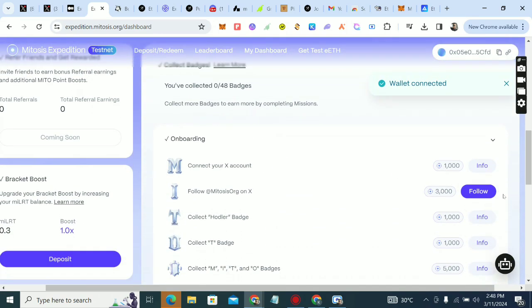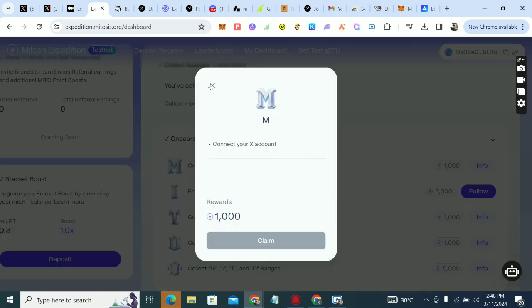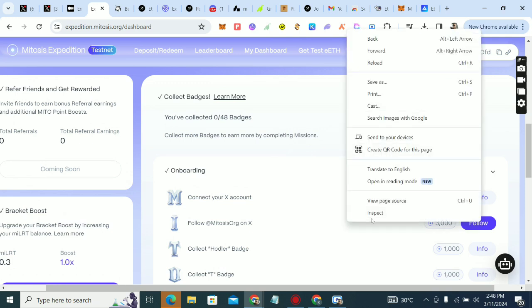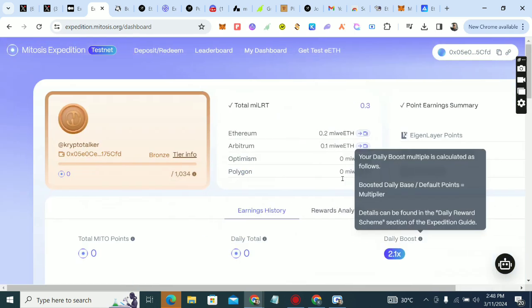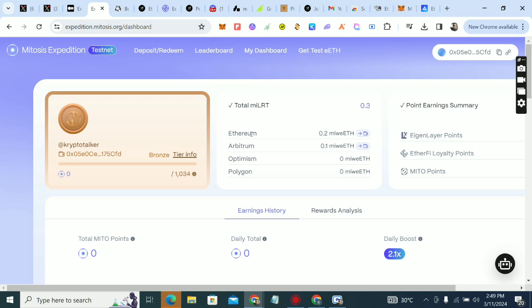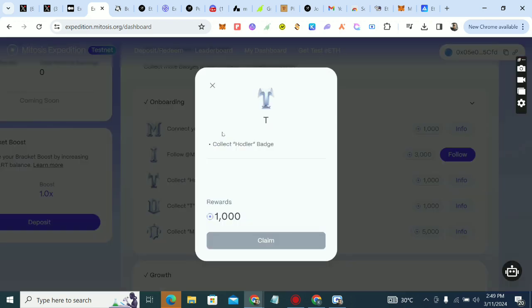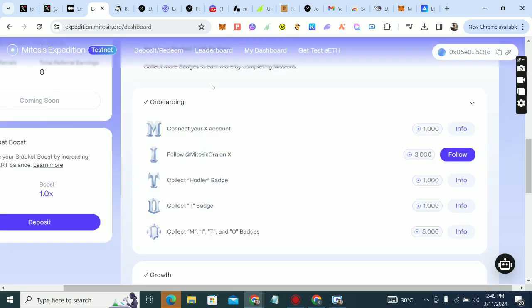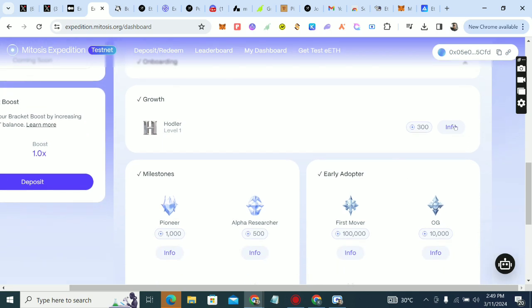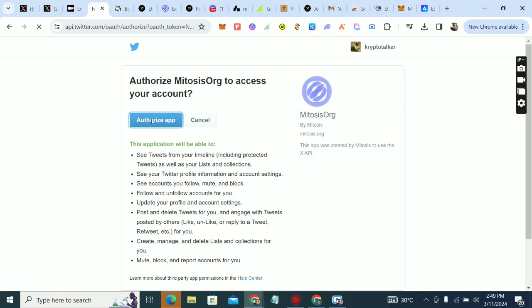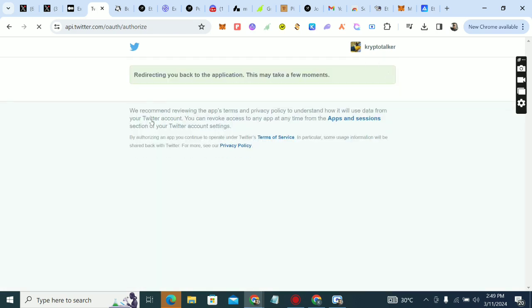Okay, we have connected our wallet already. It says connect your X account, which means our account may not be fully connected yet. Click on follow. Let's go back to connecting our account — it shows as connected. If not, how would it know my username? I can see follow info, get holder badge info, connect your X account. It looks like it still wants to authorize — the authorization popup just came up.